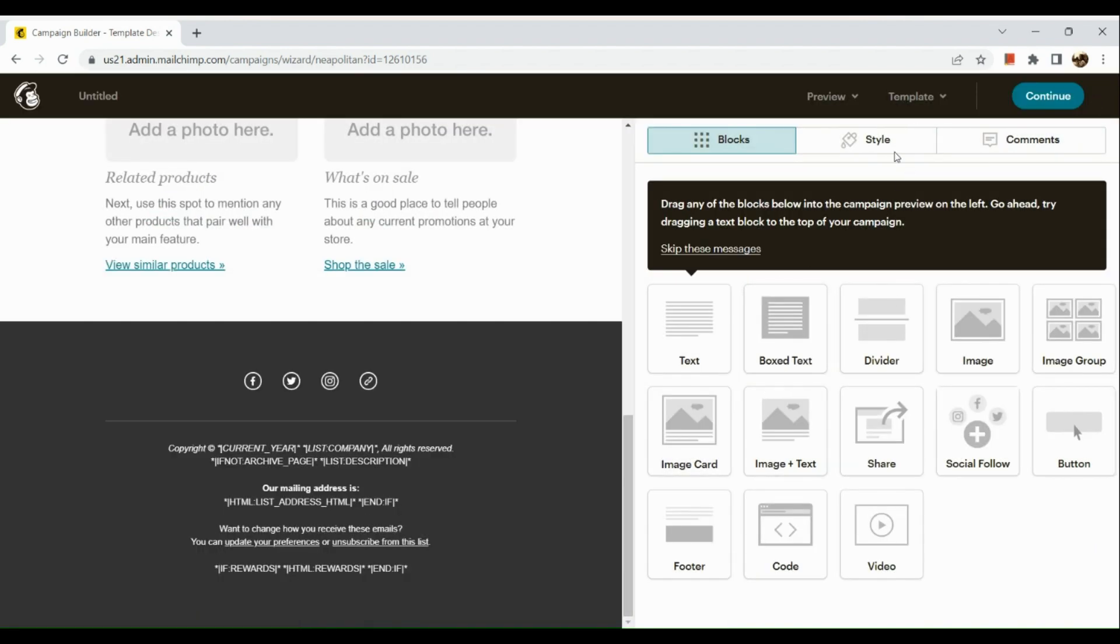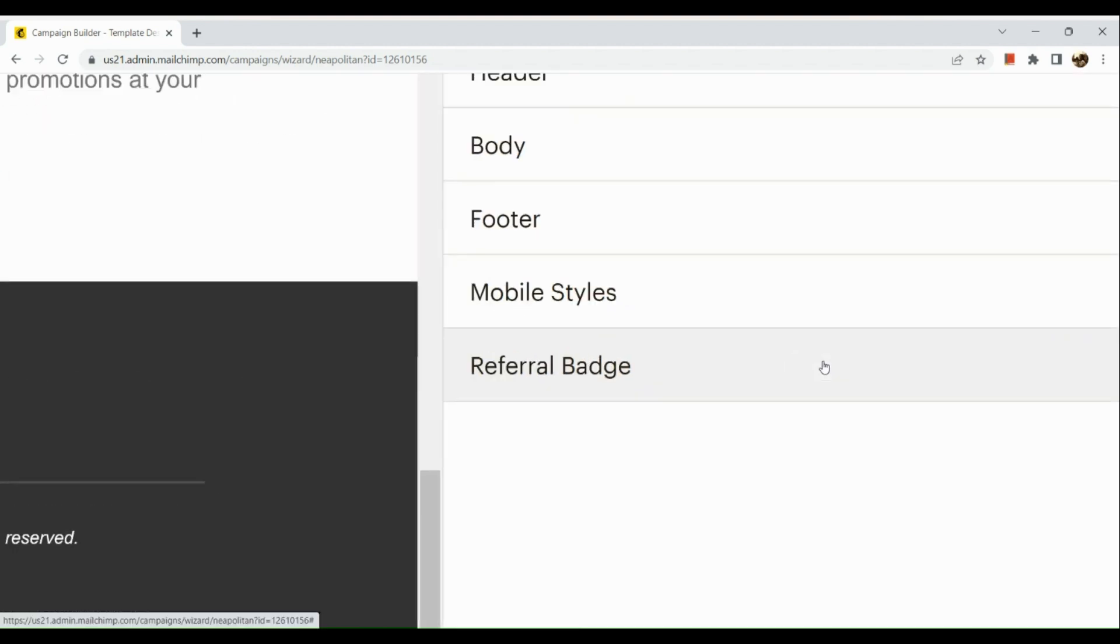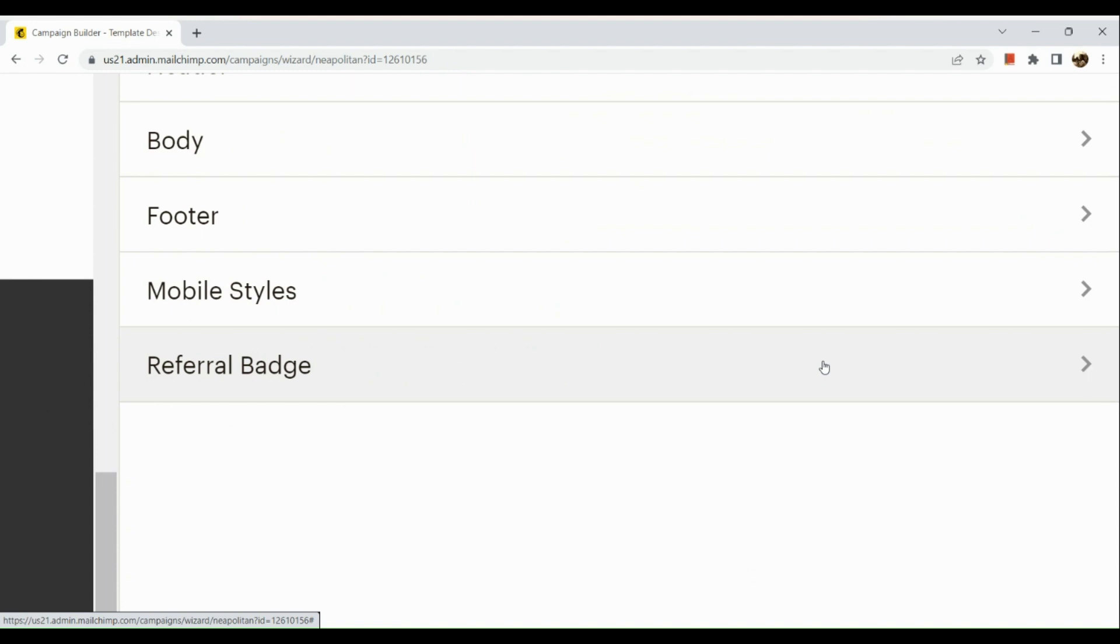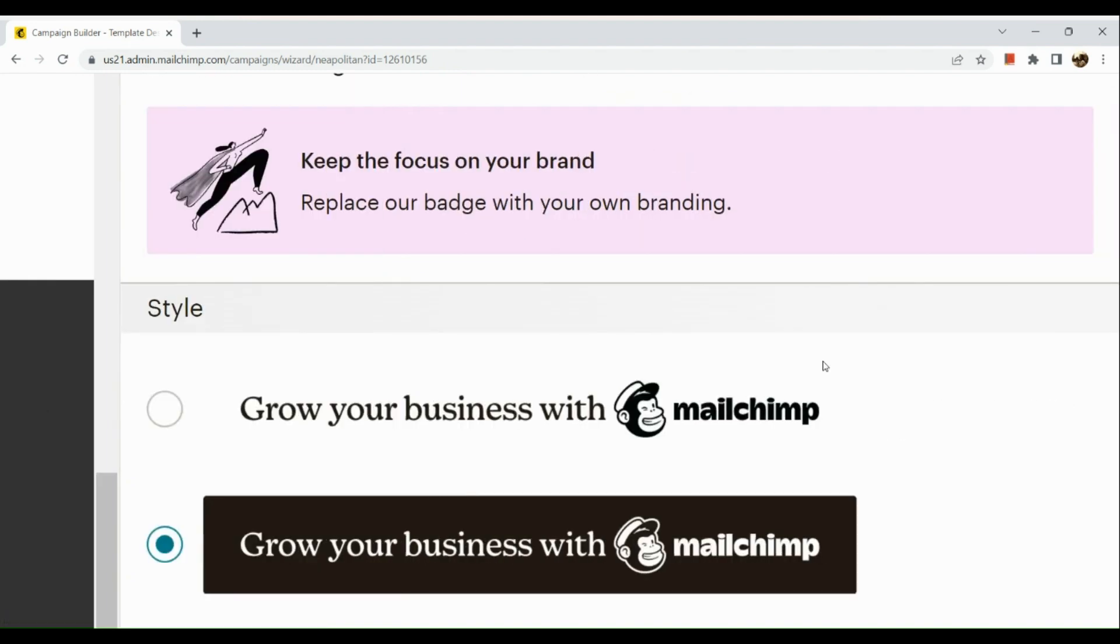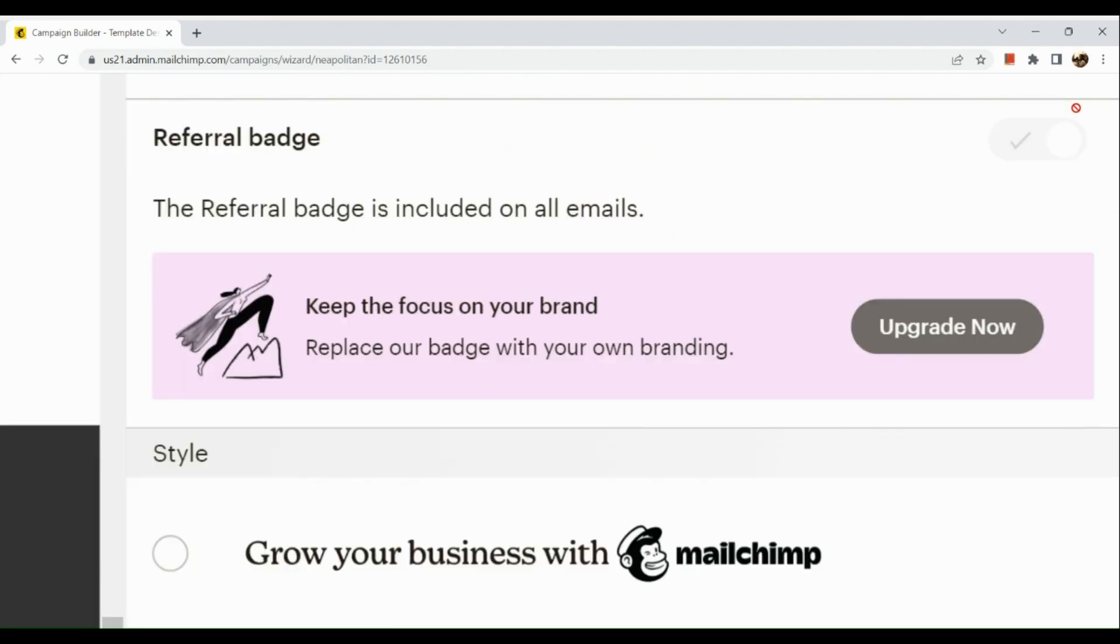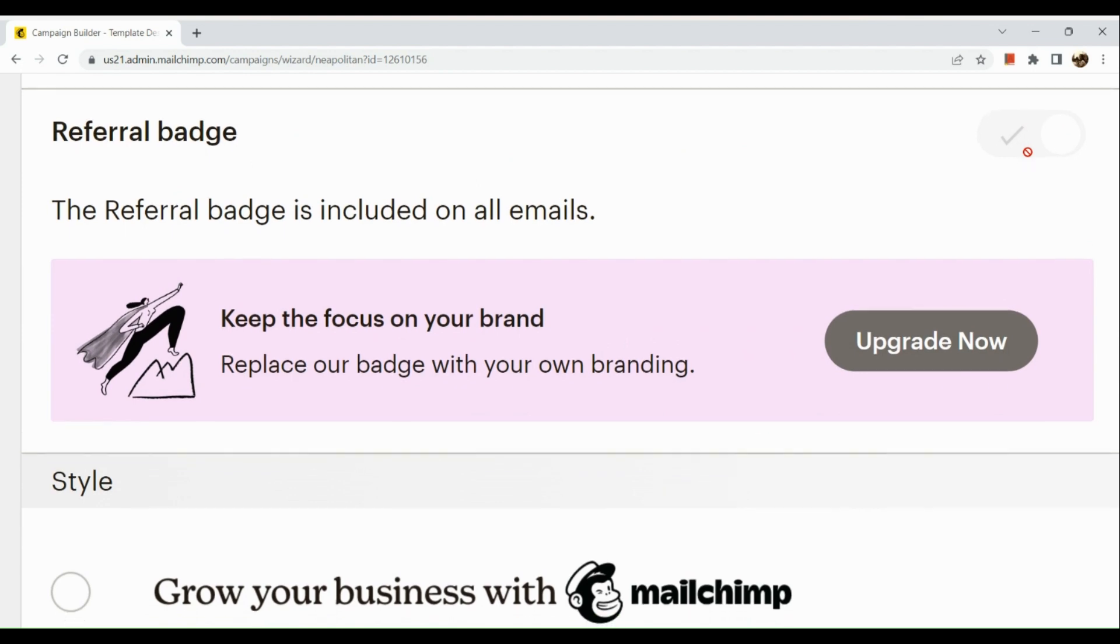In order to do that, you're going to go to the Style section and there you will see Referral Badge. Click on it and then you can disable it. However, in order to disable the referral badge, you need to upgrade your plan. Since we're on a free plan, we cannot do that.